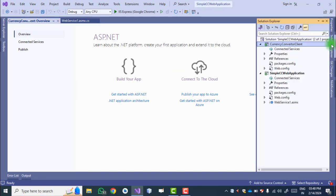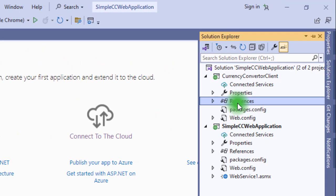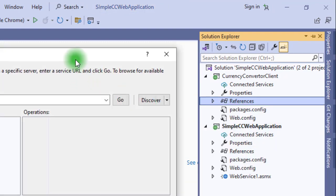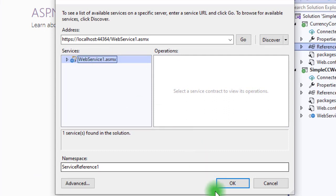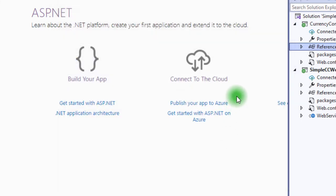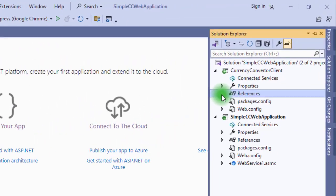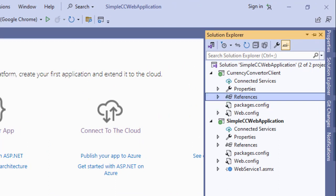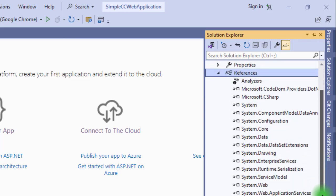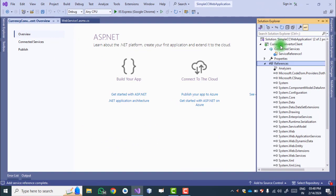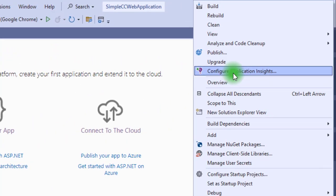Move to the next step: go to Solution Explorer, right-click References, and select 'Add Service Reference'. Here we add the reference of the web service we created on the server. Click the Discover button. The web service namespace is 'ServiceReference1'. Click OK. The service reference is now added, and you can see all the references required to consume that web service.